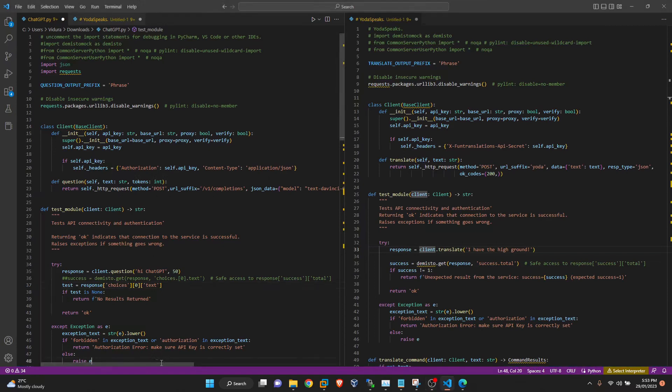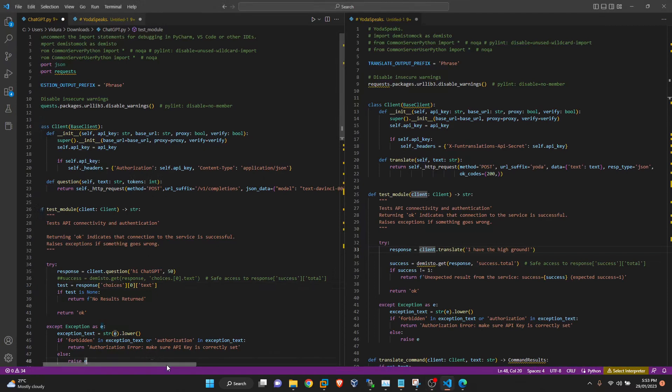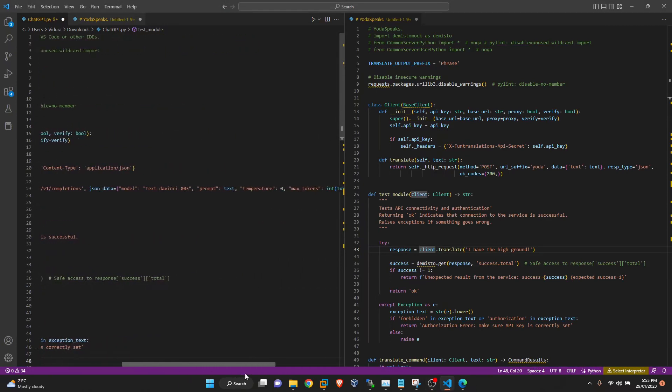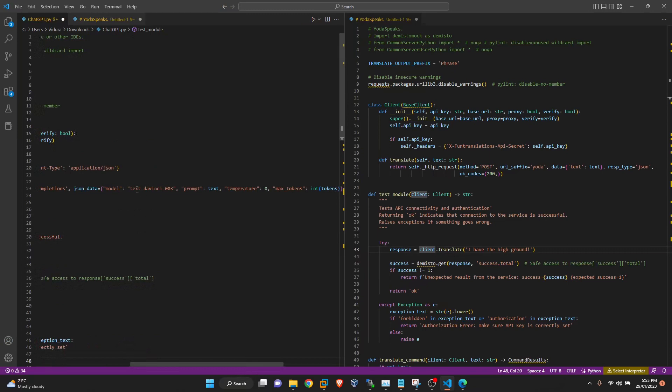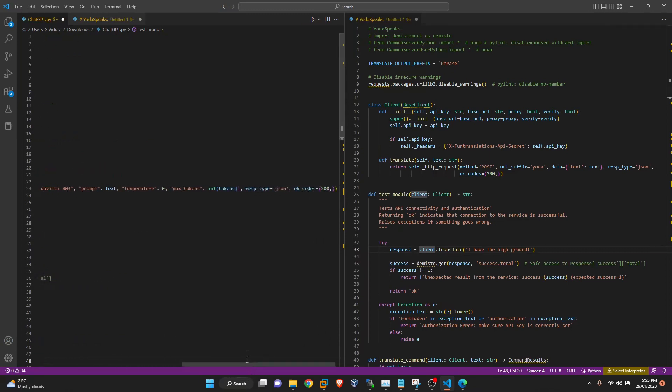And rest of the API call is defined here with the method, URL suffix and JSON data. So the model that we are using is text-davinci-003 and max tokens. We can define that one.